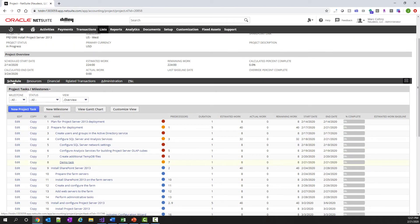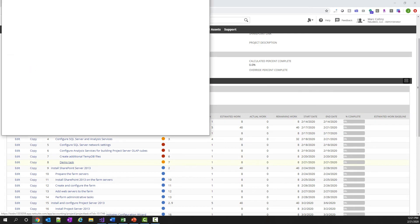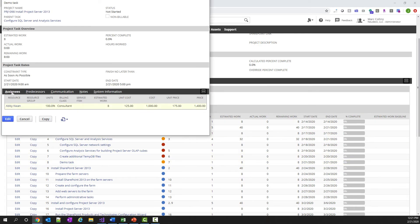So here you have my demo task, predecessor of task 7, and the estimated work of 8. And if I go ahead and look at it, it will show me that Abby has been assigned to this task.